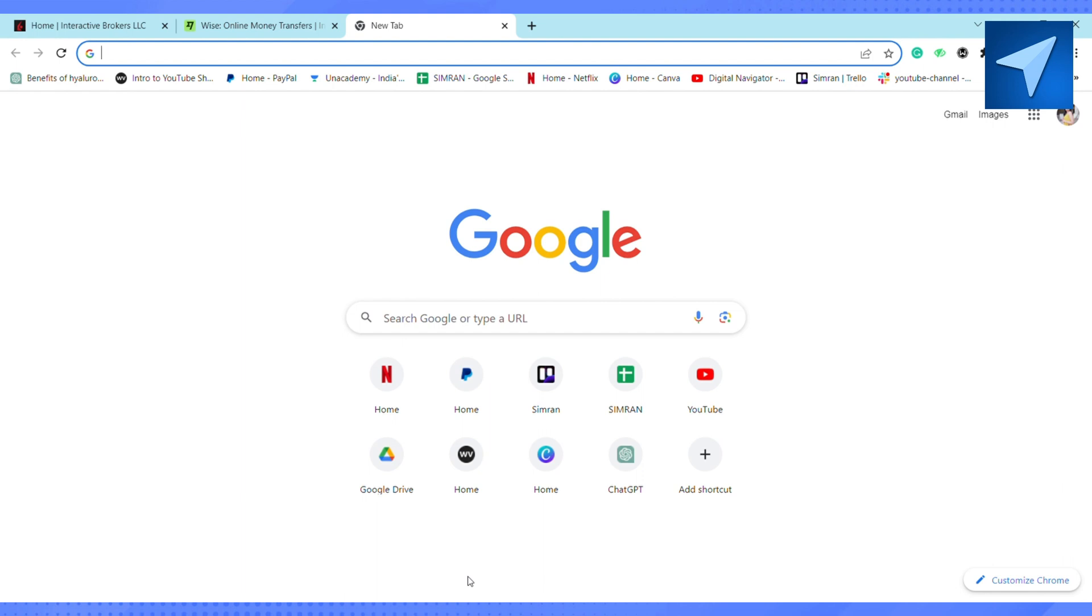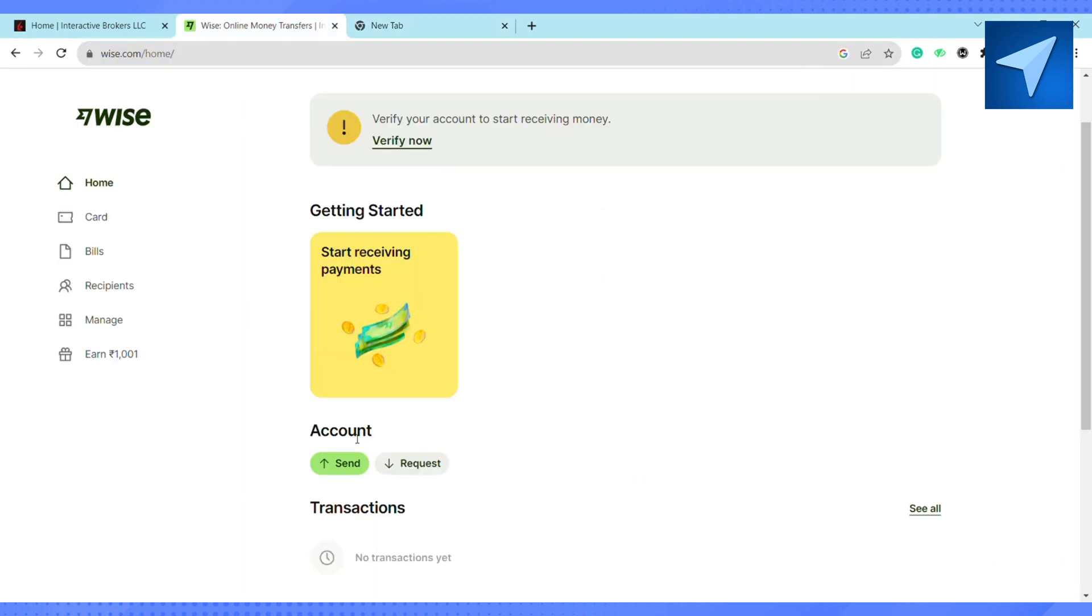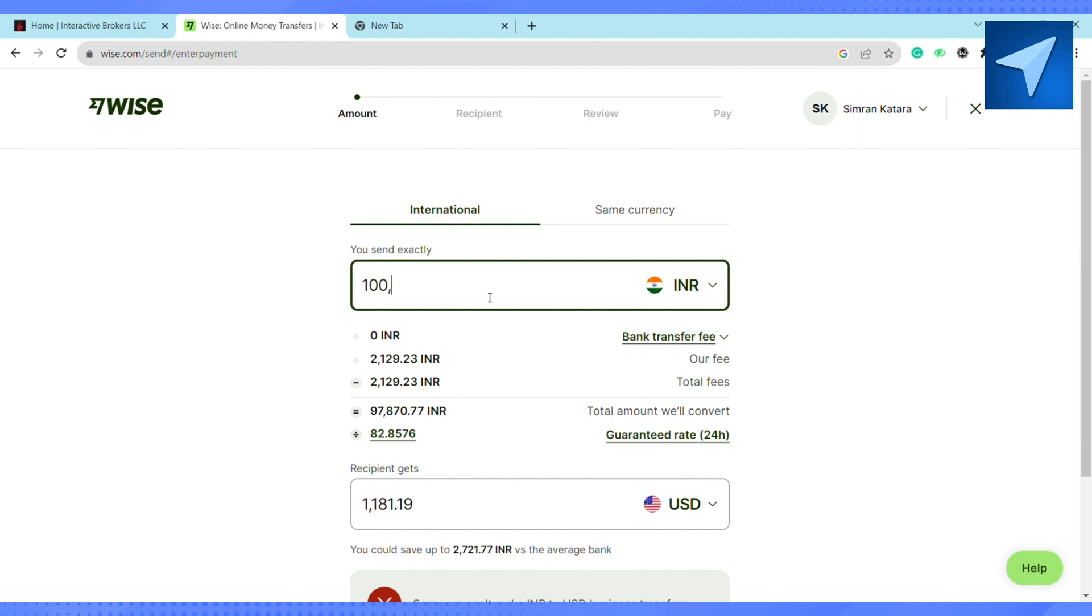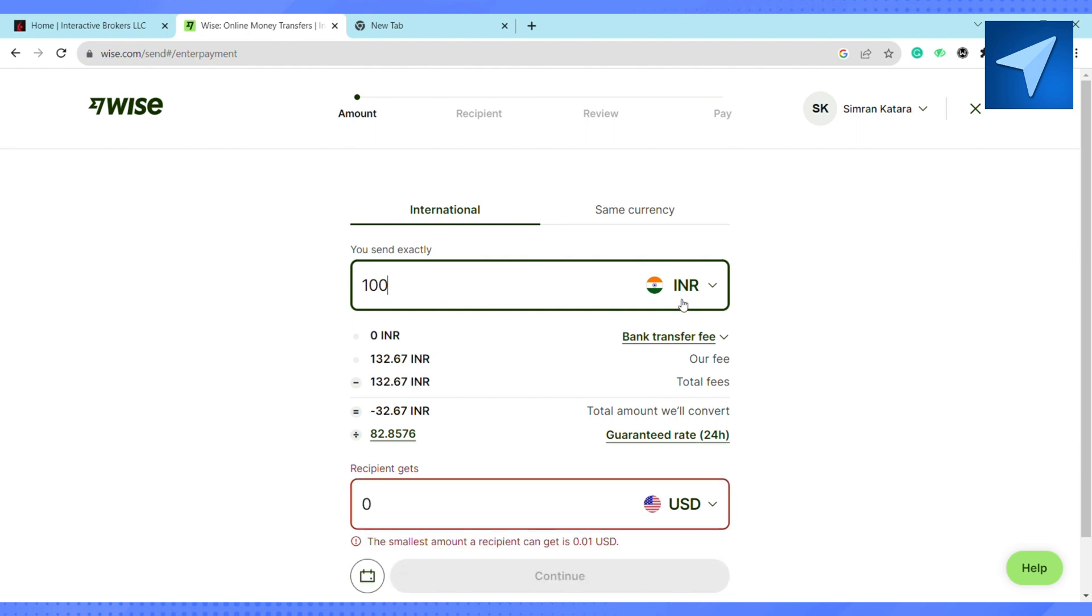First of all, just open your Wise account. Here on the home screen under the account section, click on send single payment and then select the amount of money that you want to transfer.